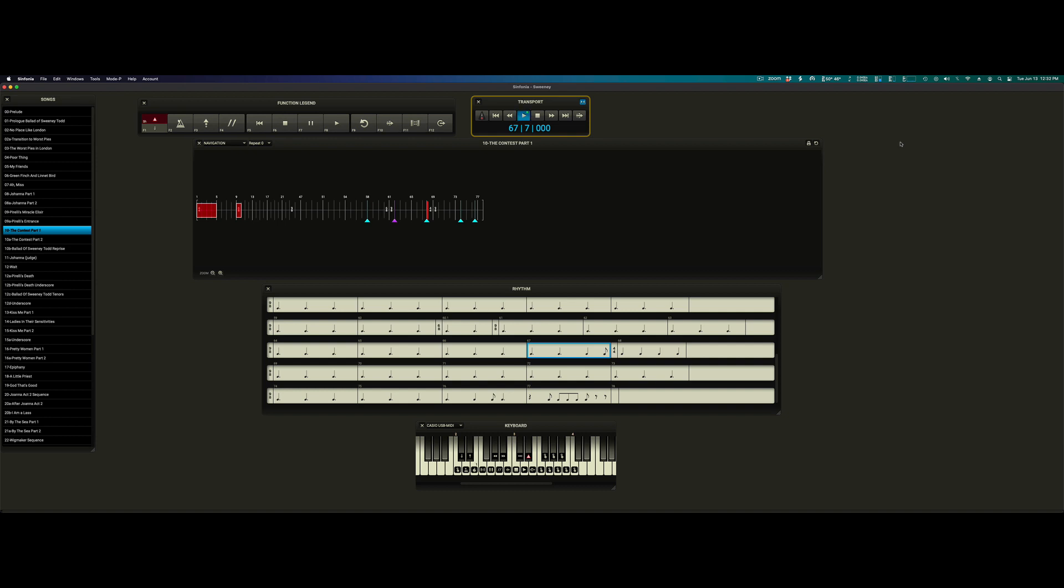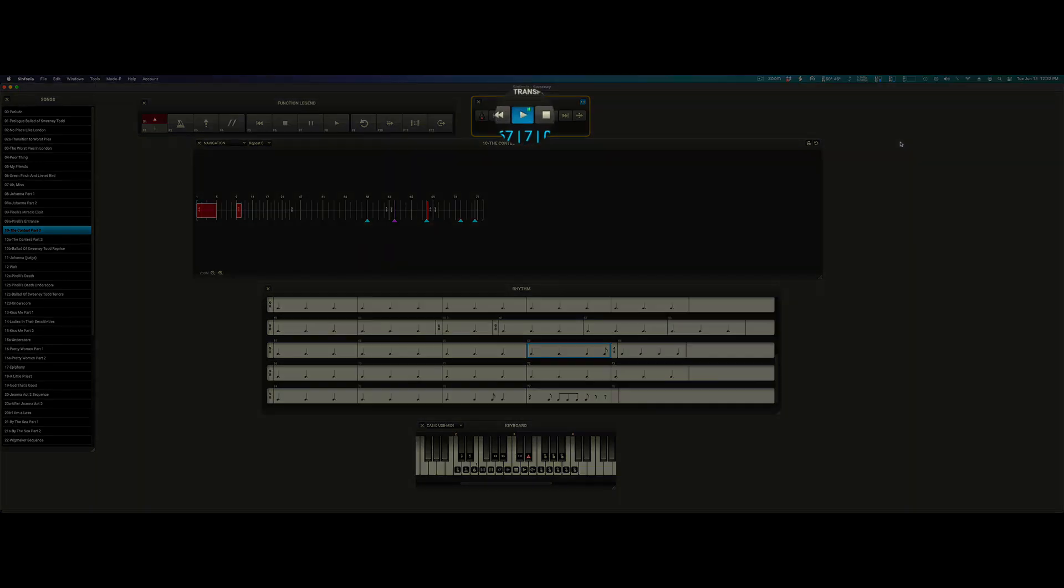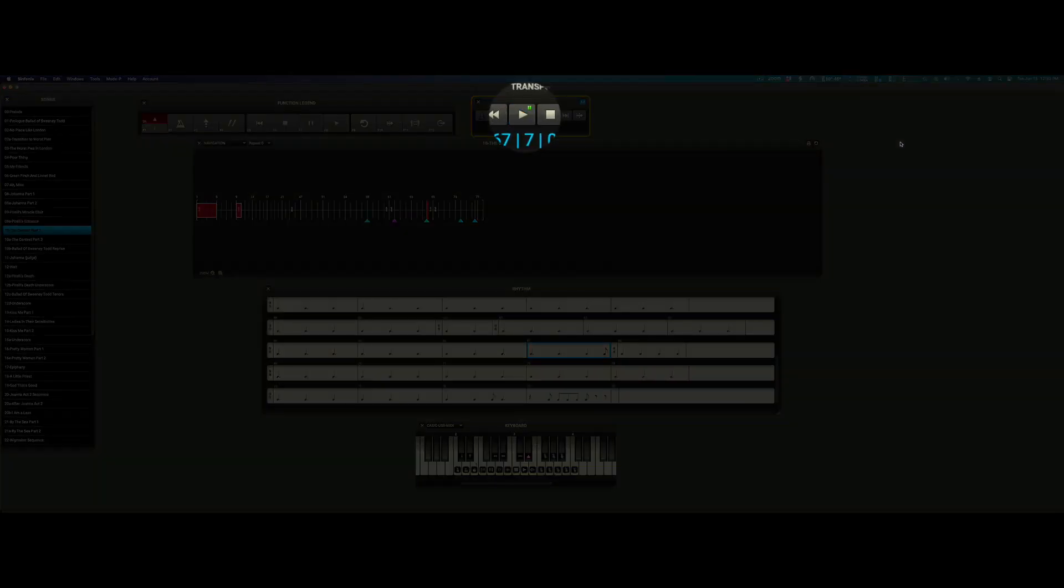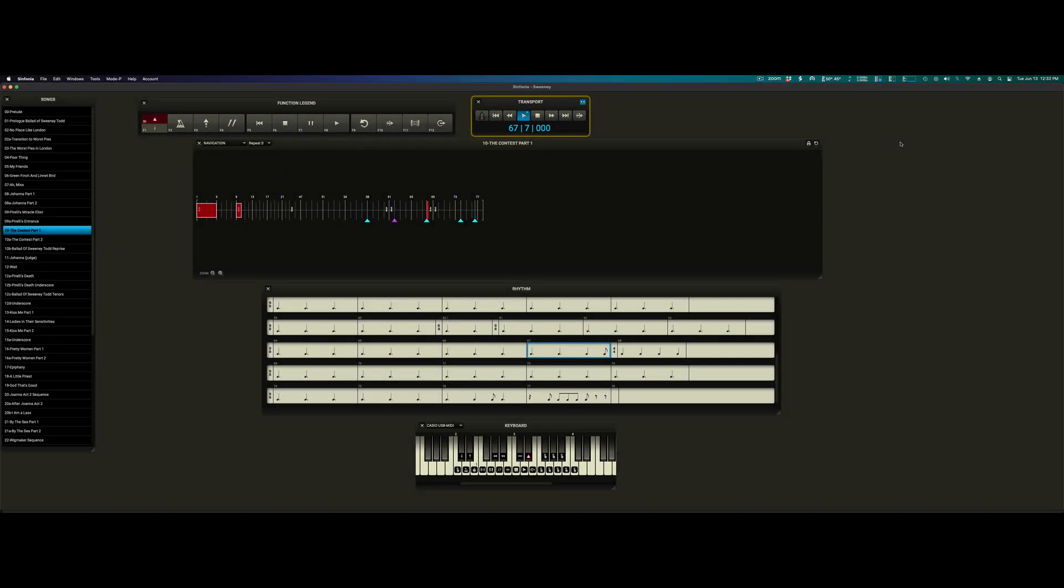And notice that in the transport, the go button is flashing, telling us that we are paused, and to unpause, we simply hit the go button again.